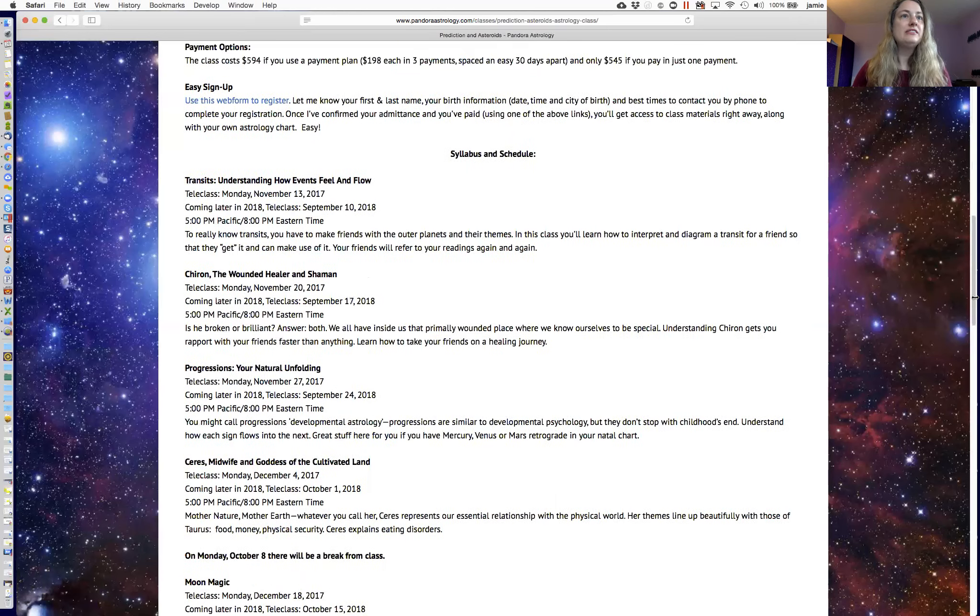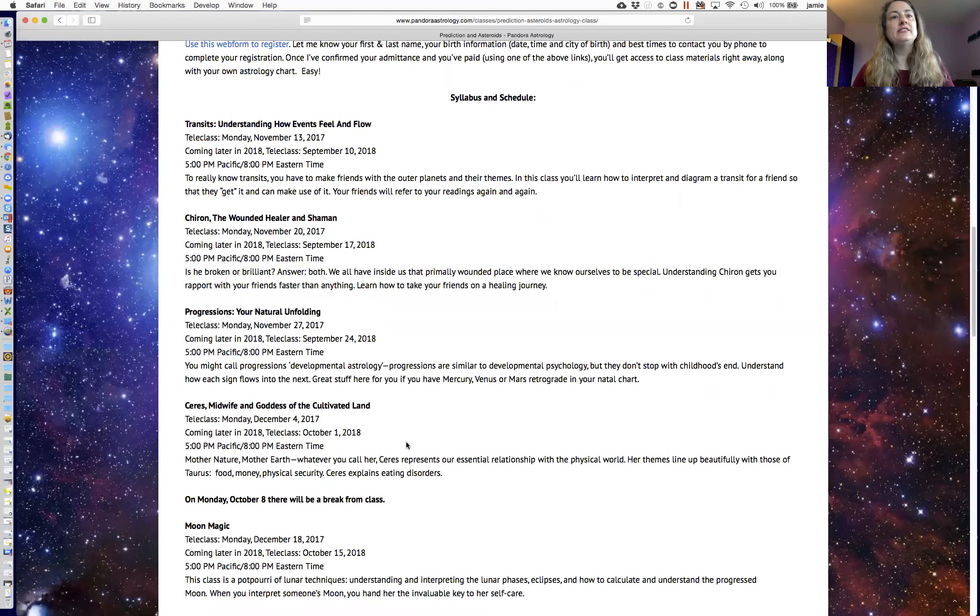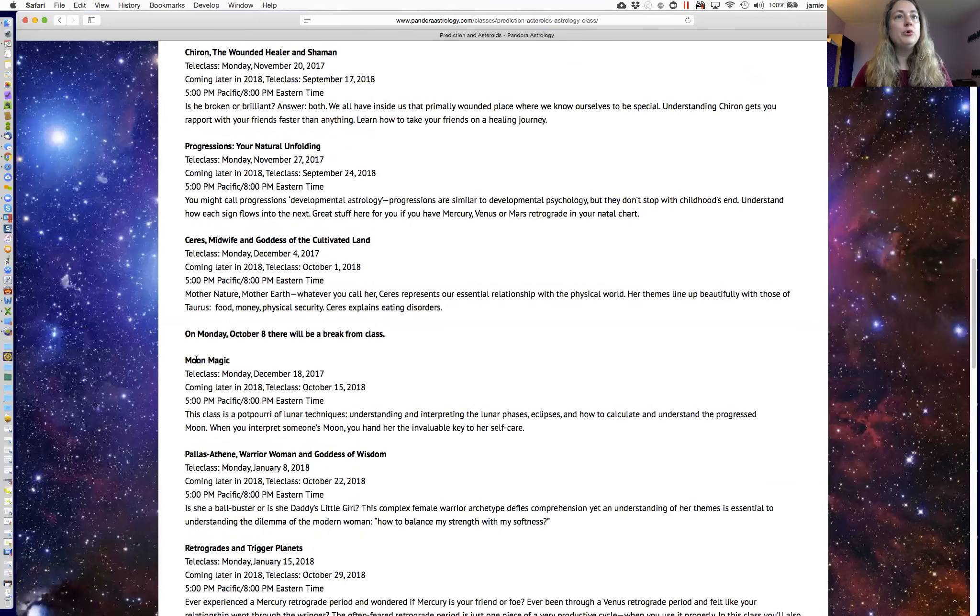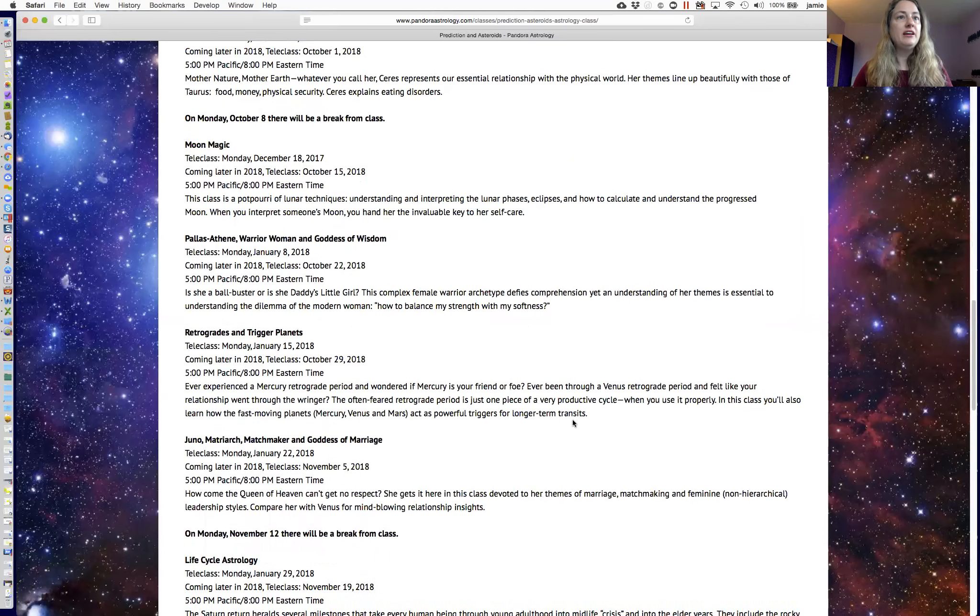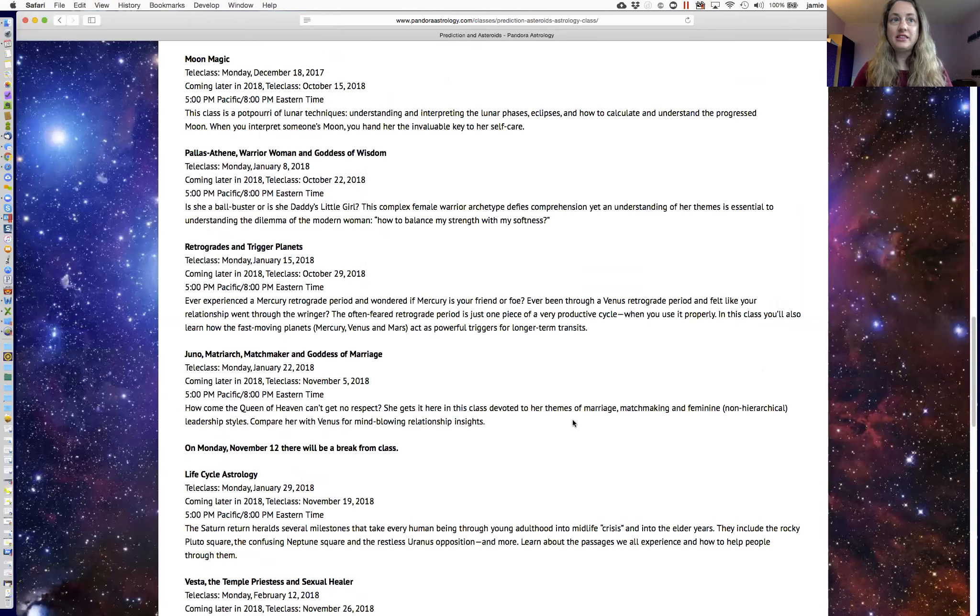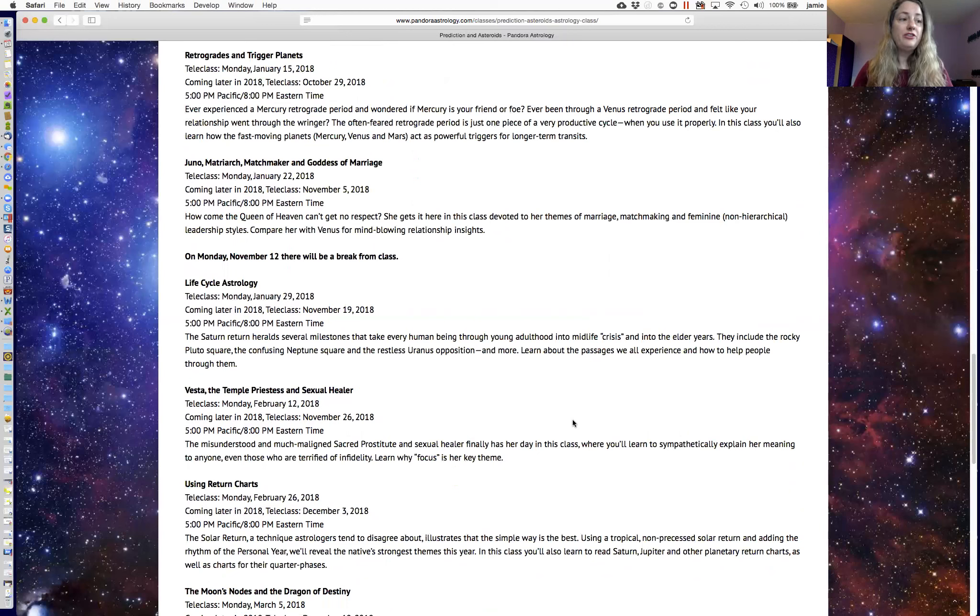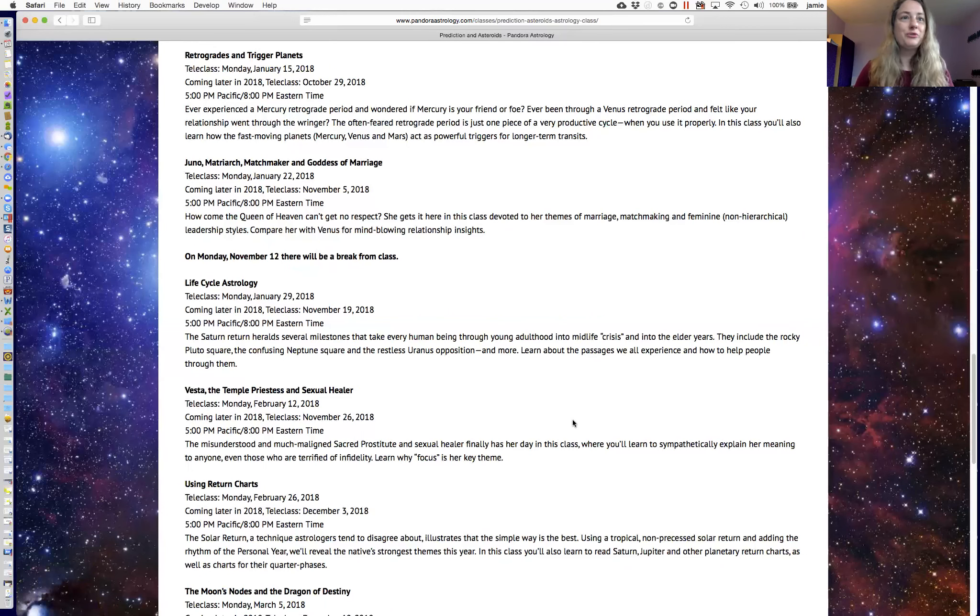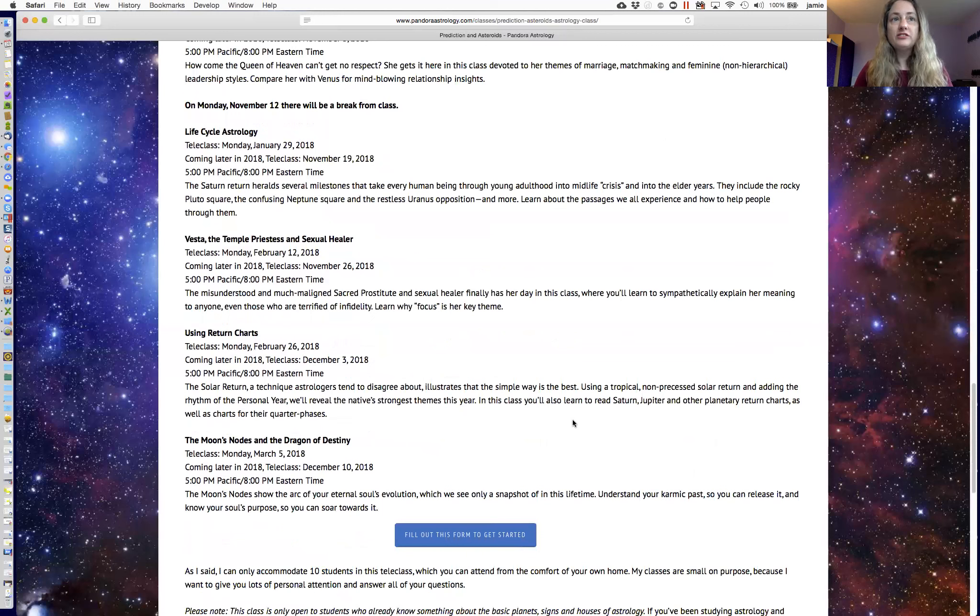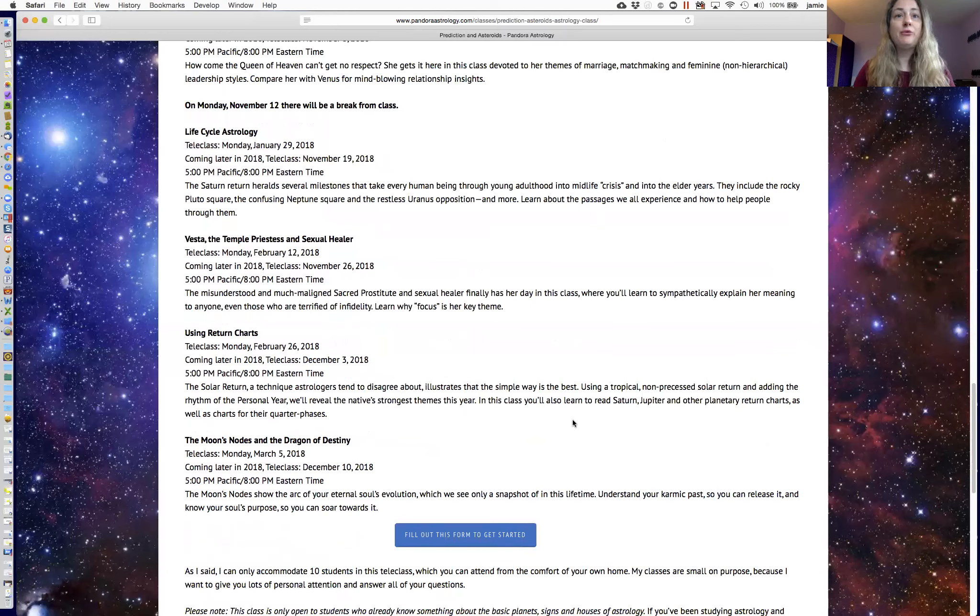So yeah, transits, then Chiron, progressions, Ceres. I like to intersperse them, you know, an archetype, and then a technique. Moon magic, that includes eclipses and lunar phases. Then we have Pallas Athena, and then retrogrades and trigger planets, then Juno. Life cycle astrology is so fascinating, especially regarding midlife between the ages of 35 and 50. Those are some tough years with some really interesting transits that happen to everybody. And you could know about them, and you could help your friends through them.